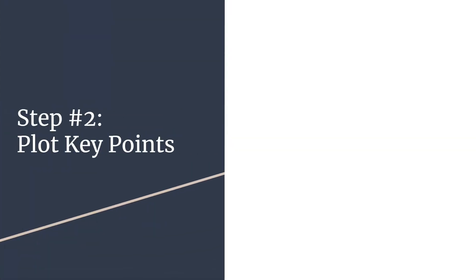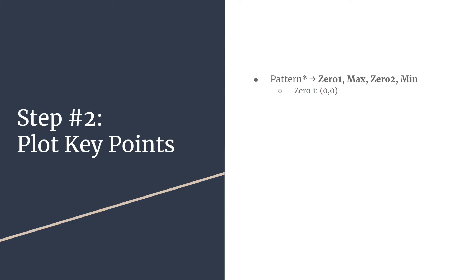On to step two. Plot your key points. So for sine, you'll have a pattern. And for a basic sine graph, one that's not shifted, not reflected, you're going to have the pattern zero, max, another zero, min. So let's look at that a little closer. The first zero for sine, you get to start at zero zero. Think back to the fact that you know if you're evaluating an exact value, the sine of zero degrees or the sine of zero radians is zero. So our graph starts at the origin when it's not shifted.